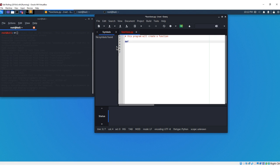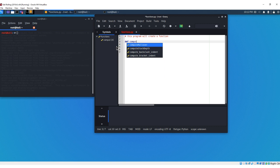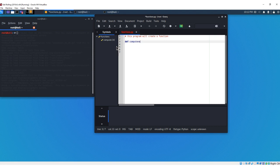And we're going to say compute, and let's do net pay, gross pay, we'll do net pay, compute net pay. And then we're going to get our parentheses here, and we're going to get our colon.